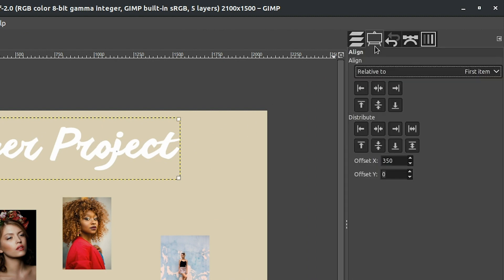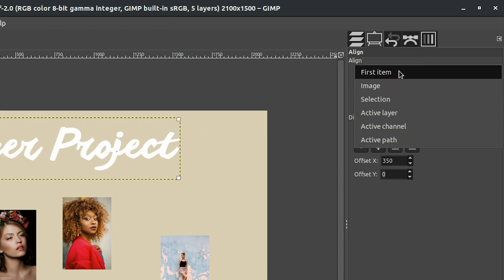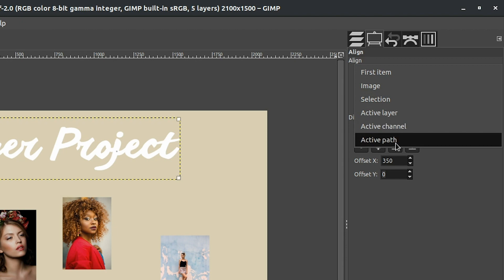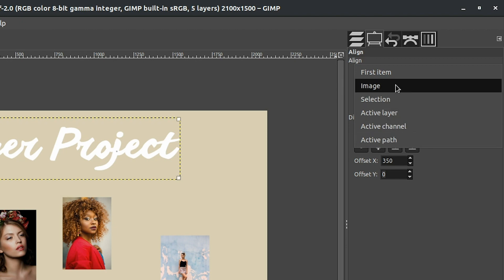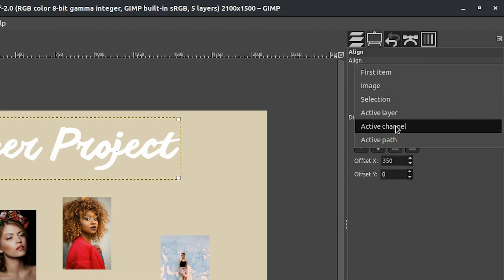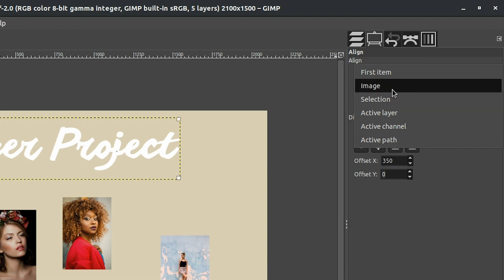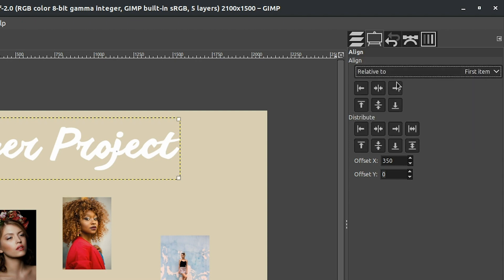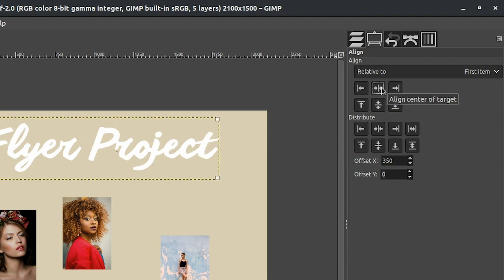Now we need to go to our tool options to access the alignment tools. At the top we have 'relative to first item', which is the layer I selected. If we click on this, you'll notice other options — we could select image (which is the canvas), align to a selection, the active layer, the active channel, and the active path. We're going to select 'first item' and then click on 'align center of target', which automatically aligns the title to the center of the document.